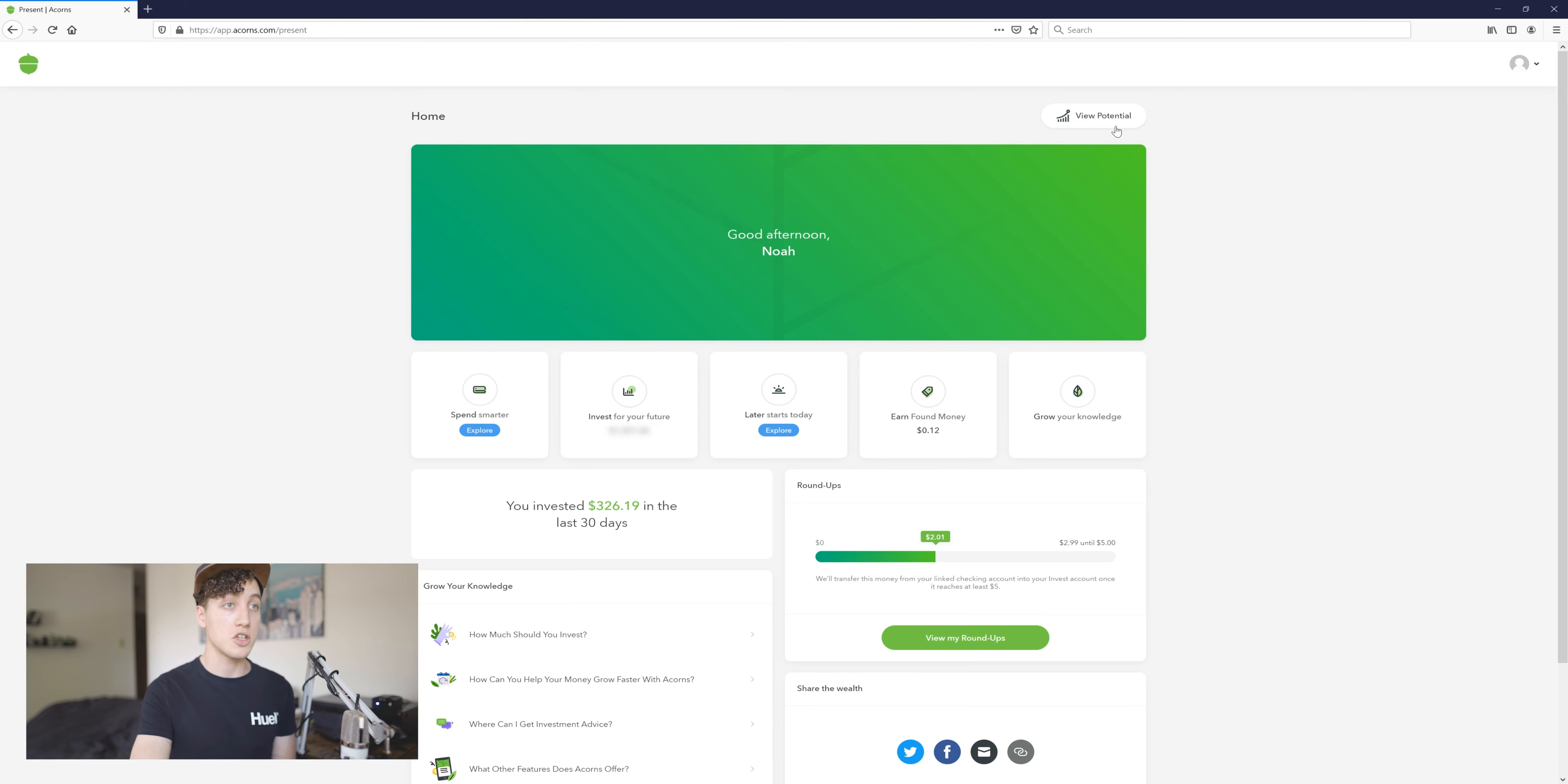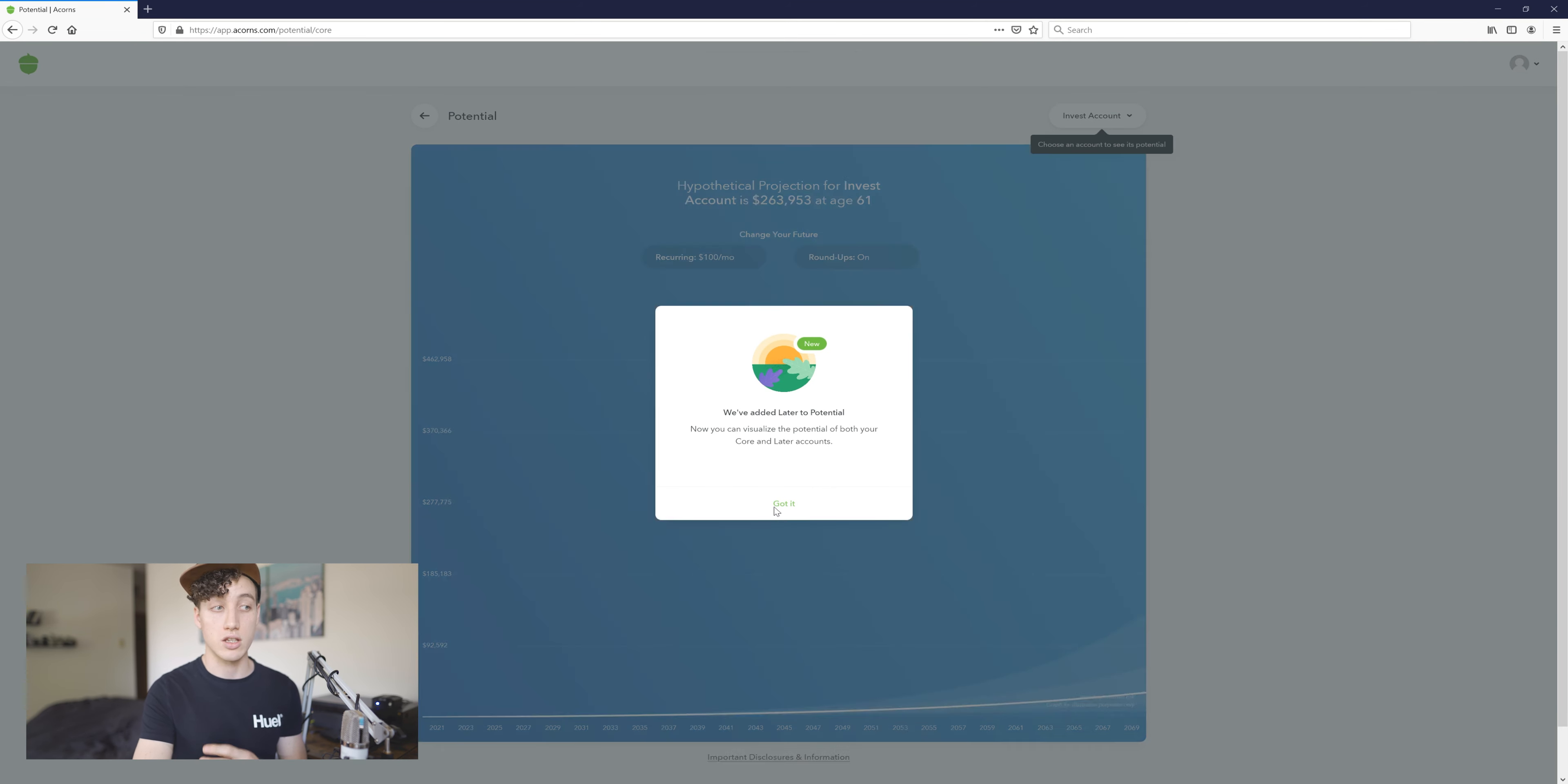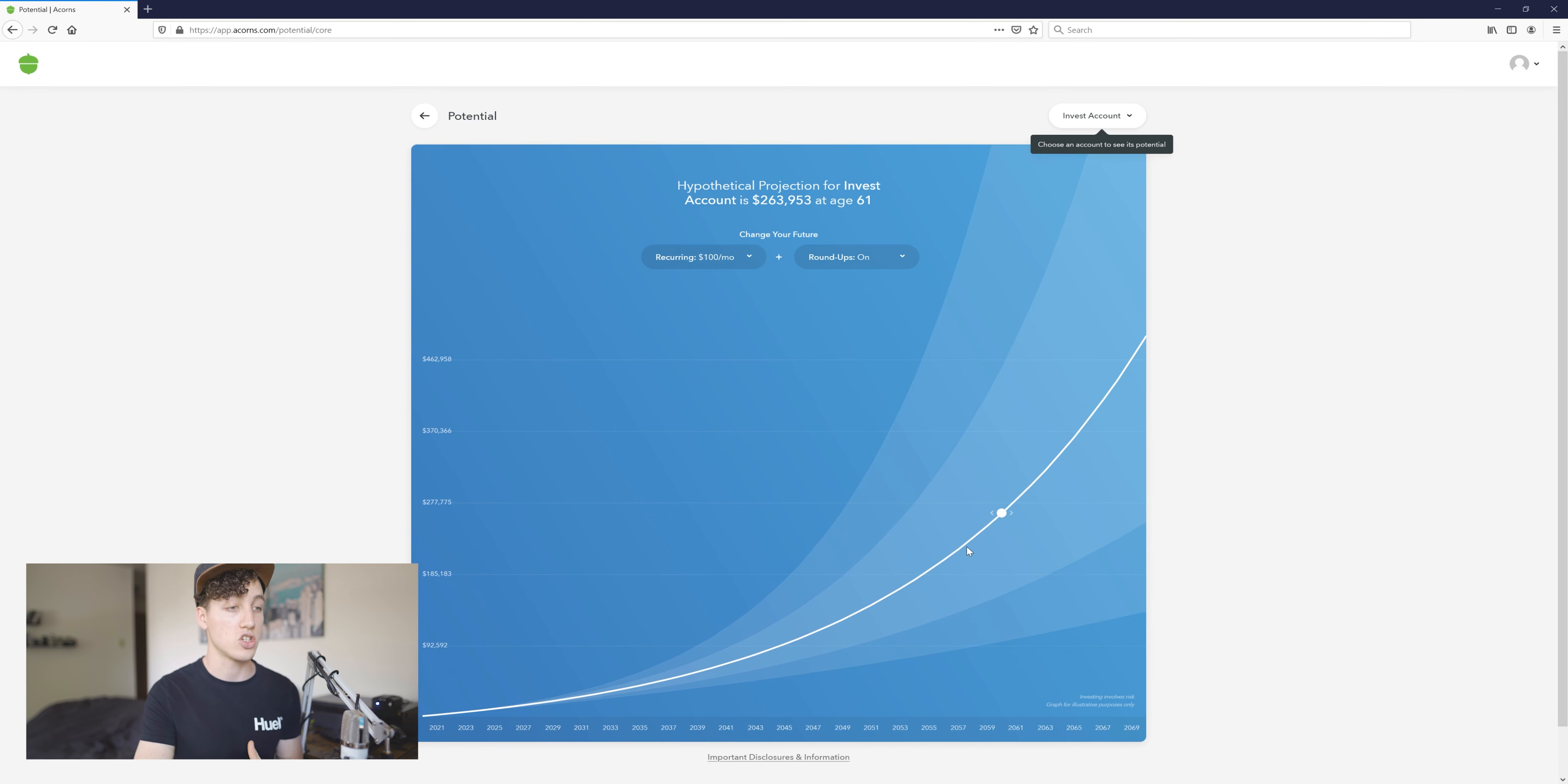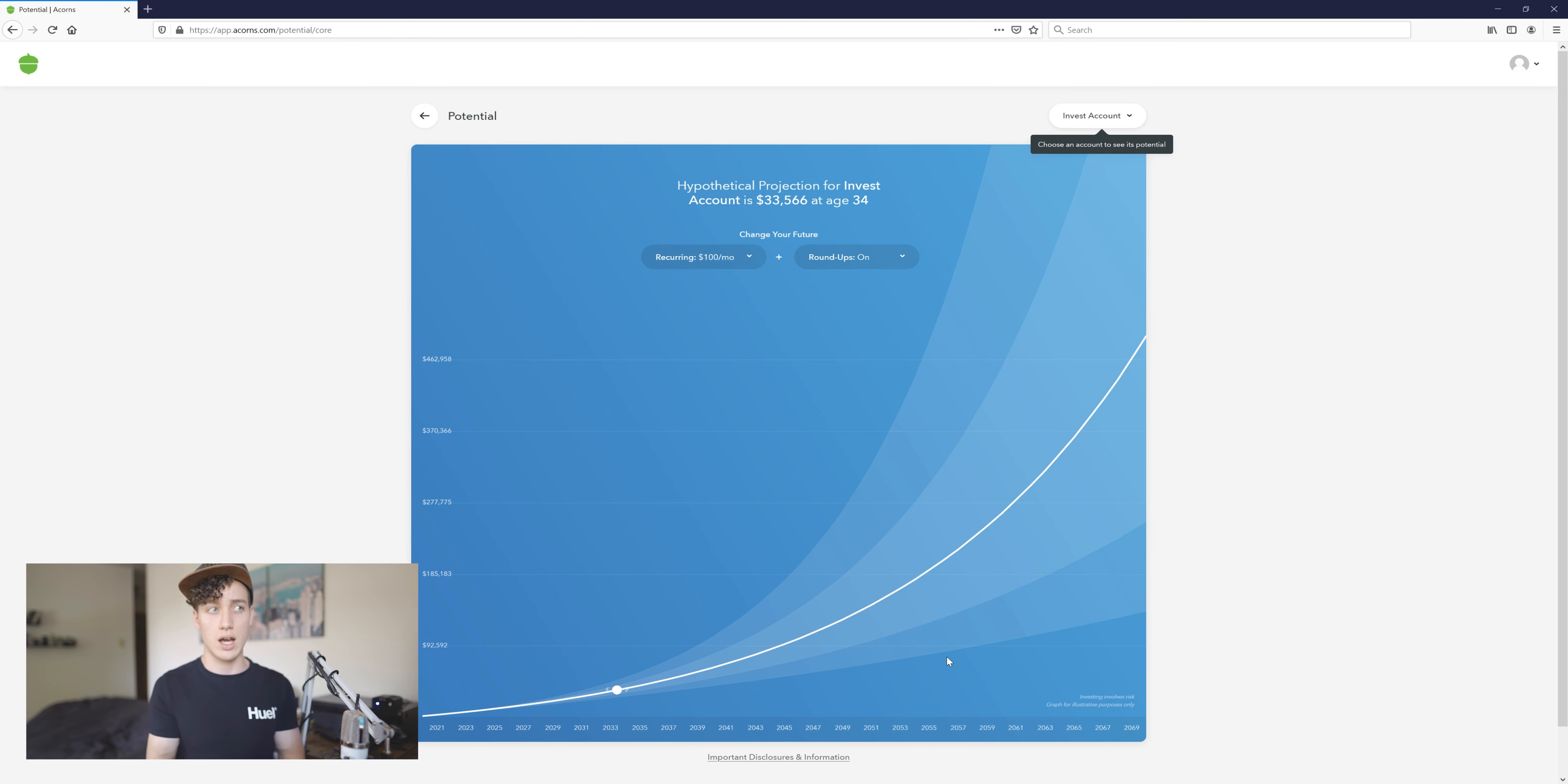One cool thing is you can view your potential. So if you keep investing at the same rate that you have been investing, it kind of averages that out and then shows you what your potential is for any certain age. Say at age 34, if I keep investing like I have been investing, I'll have $33,566.